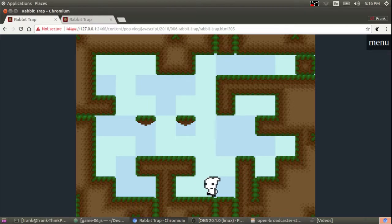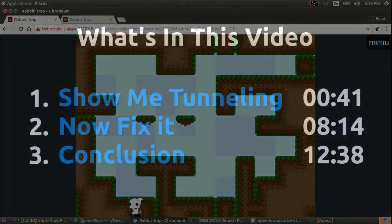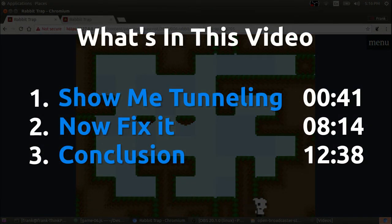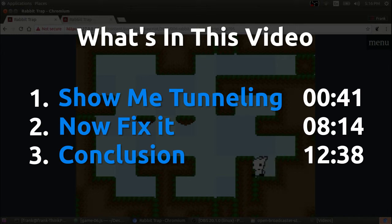In this video, I'm going to show you what tunneling looks like, how it works, and how to stop it. If you have any questions, put them in the comments section. Give this video a like and subscribe so you don't miss my next video.